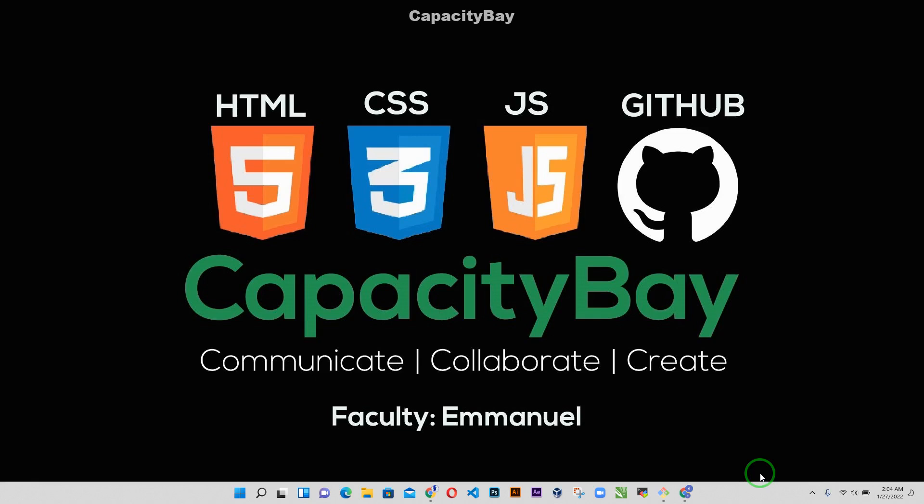Hello everyone, welcome back again. I'm faculty Manuel from capacitybay.org and I'm going to be an instructor for today's session. So today we're going to be talking about how to create a GitHub account and without further ado, let's dive right in.